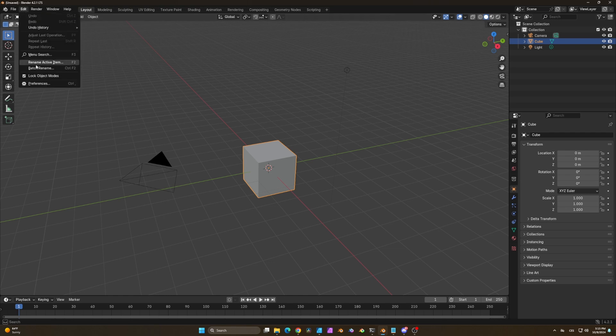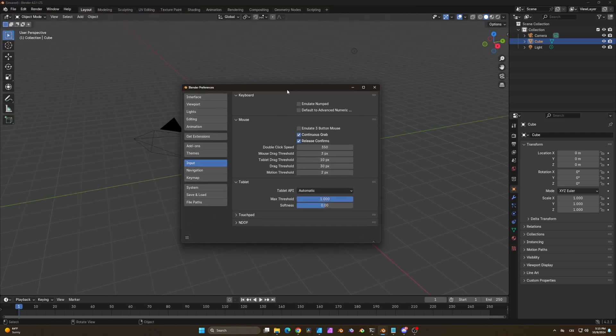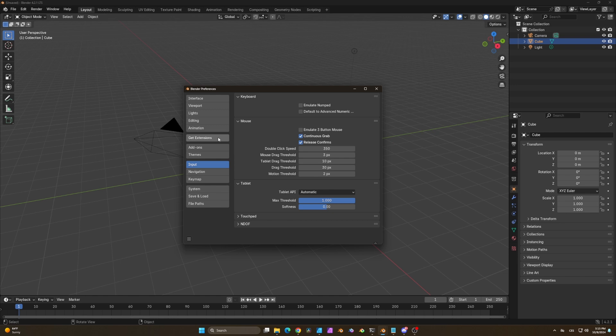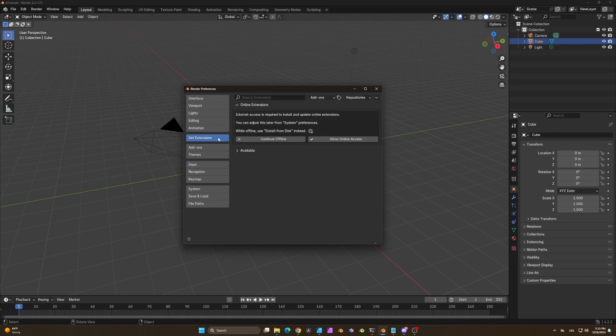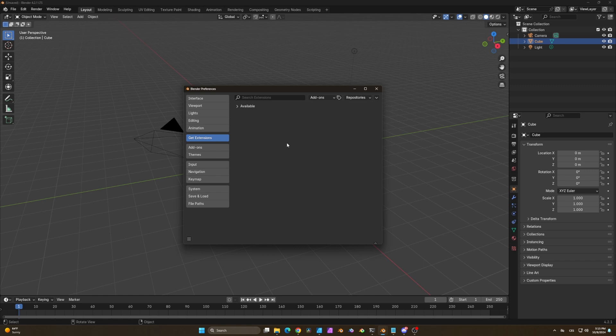Now open up Blender, go into preferences and select the get extensions tab. In here just confirm that you want to allow online access. It might update for a second and then take a look at this drop-down menu.